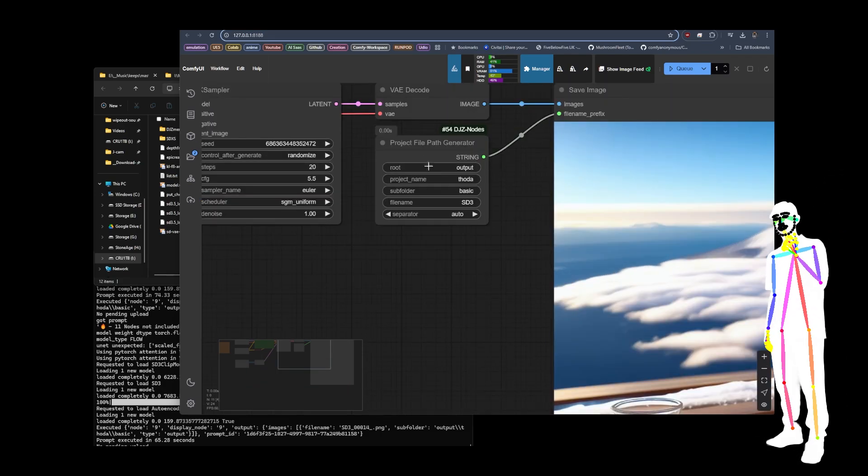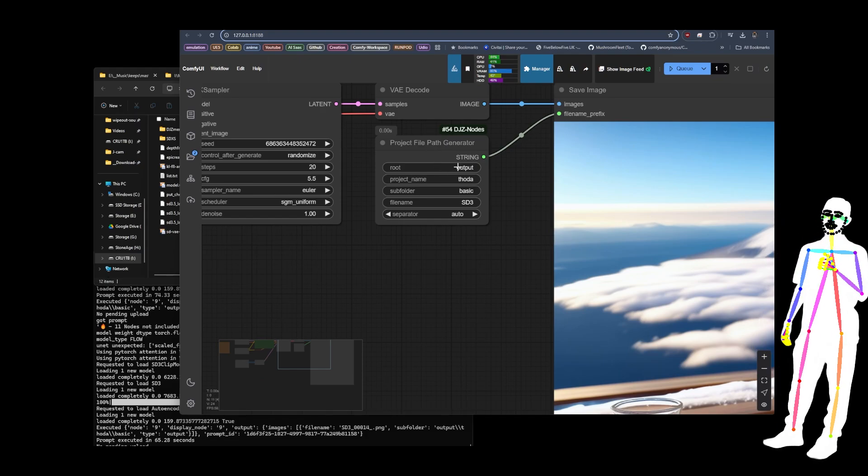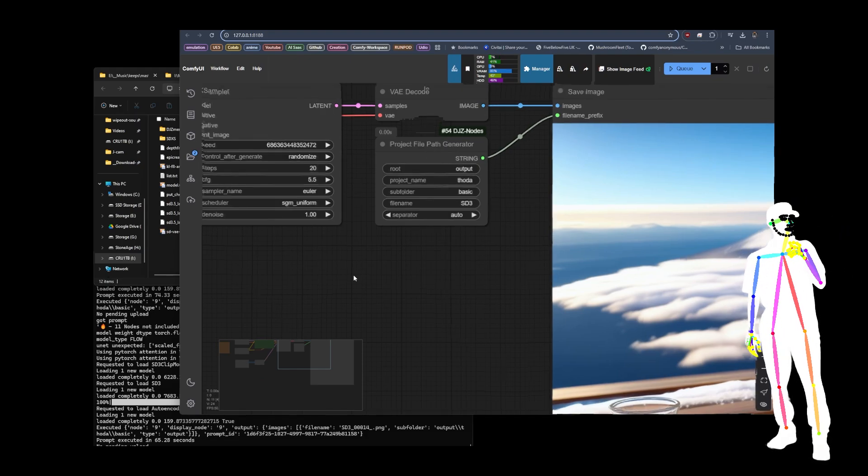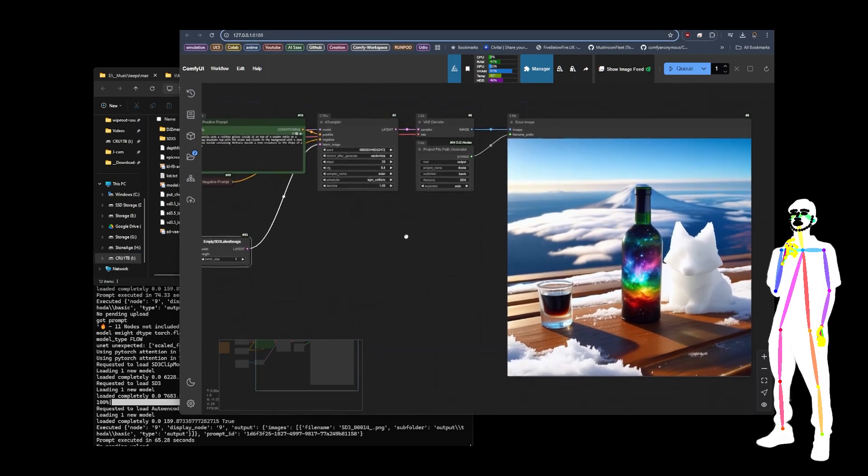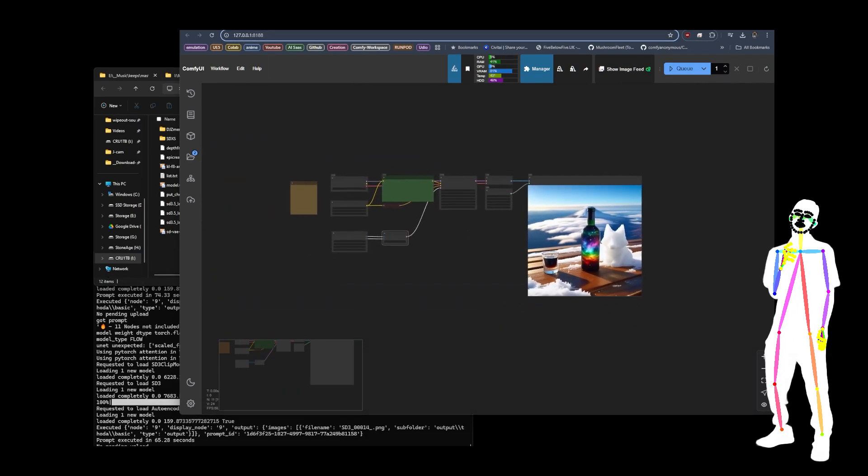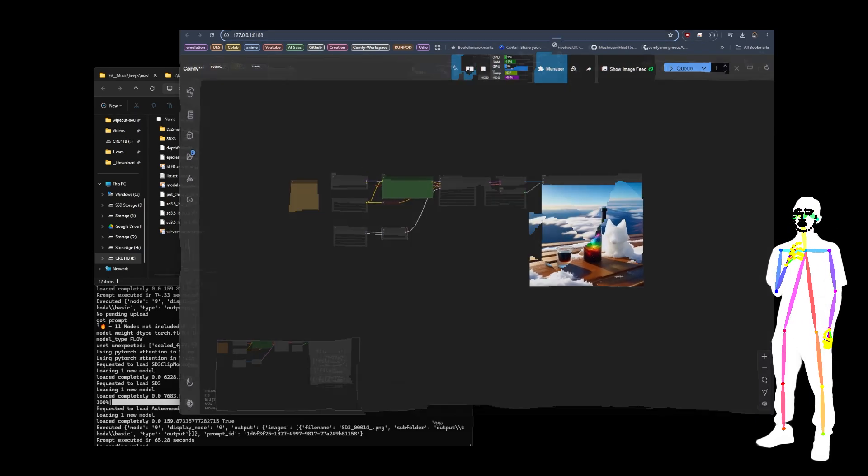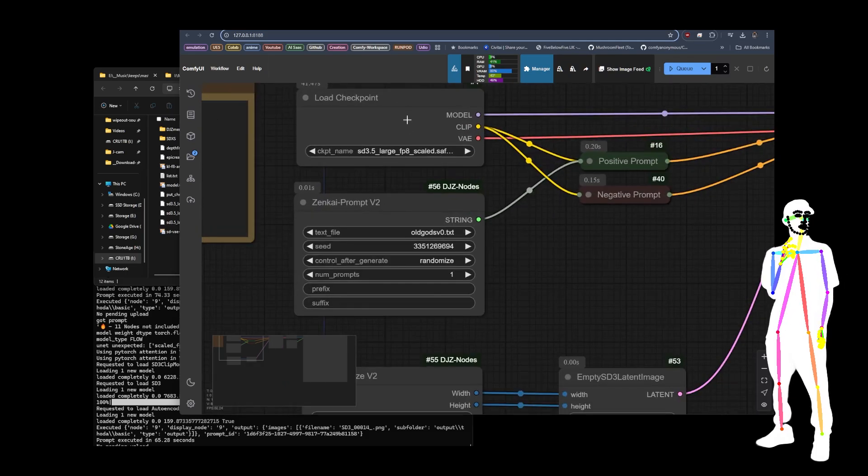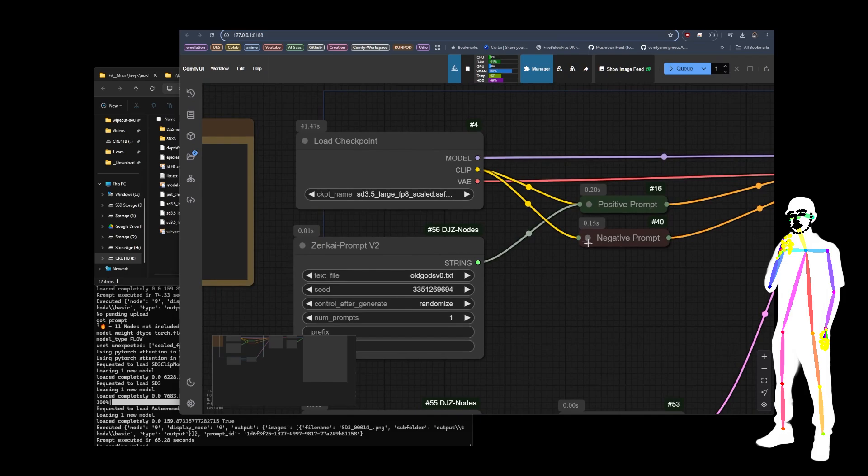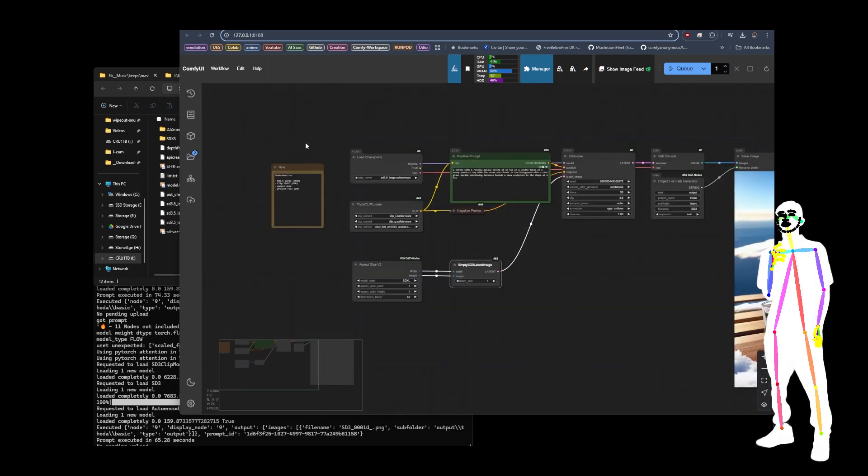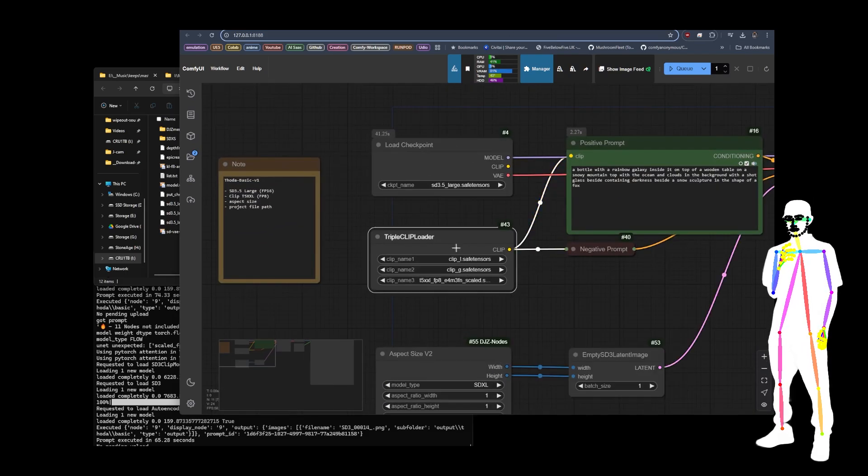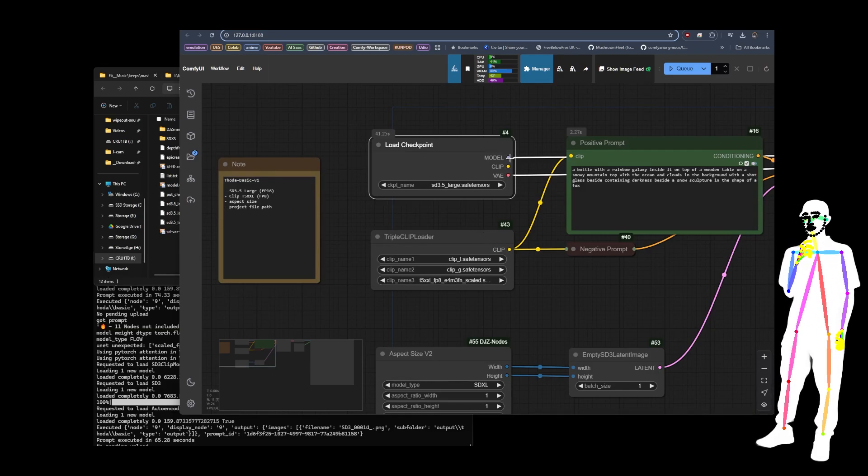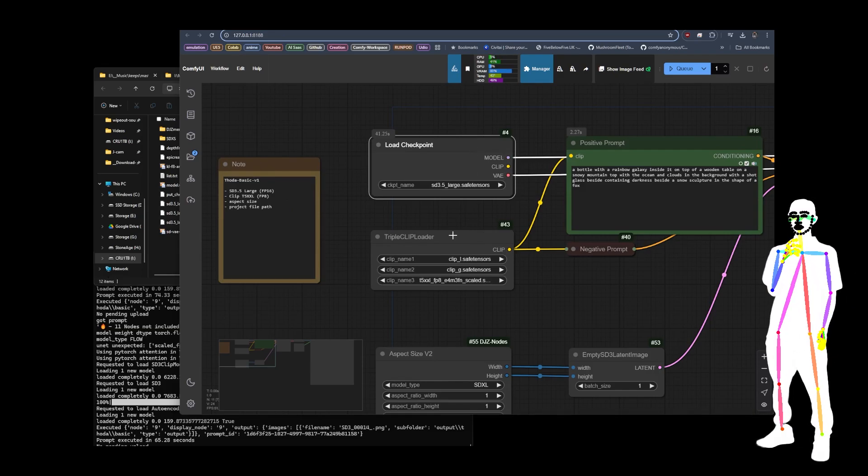We'll look at tuning later. I've also put my project file path generator in so you can just have your custom subfolders to organize your files a bit better. So that's that one, pretty simple, straightforward. Now for the FP8 scaled version, as you can see, the clip is coming out. So if I just go back here, just to stress this, we've got a triple clip loader and a checkpoint.